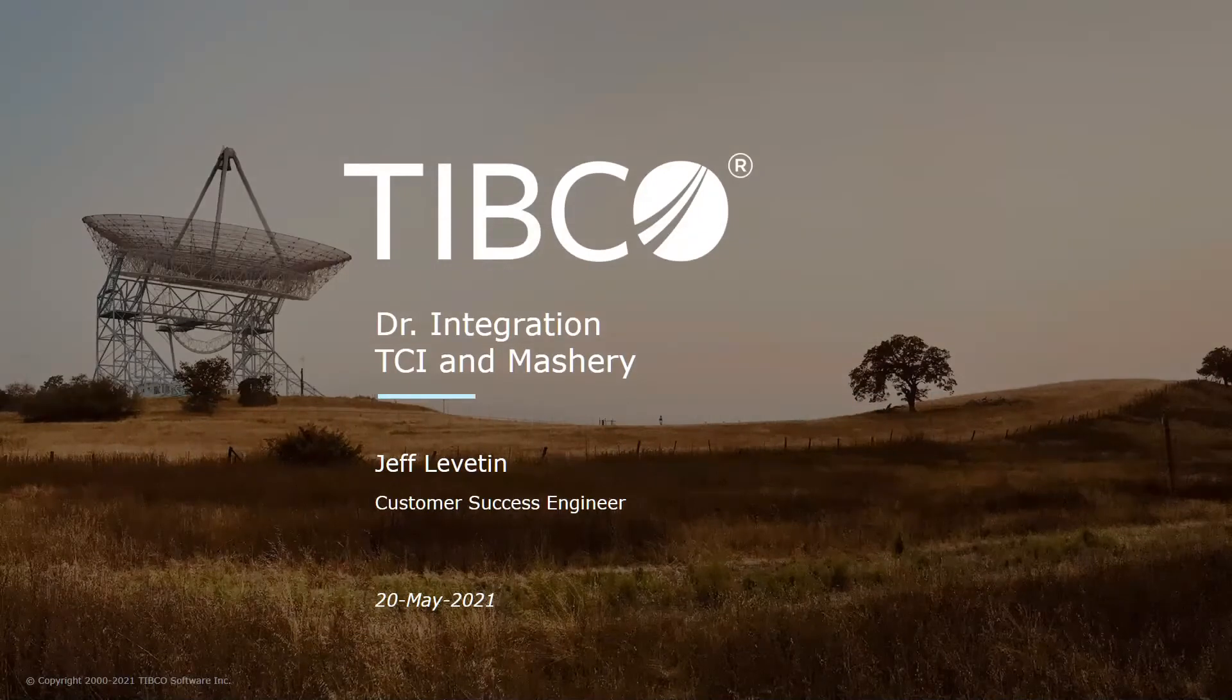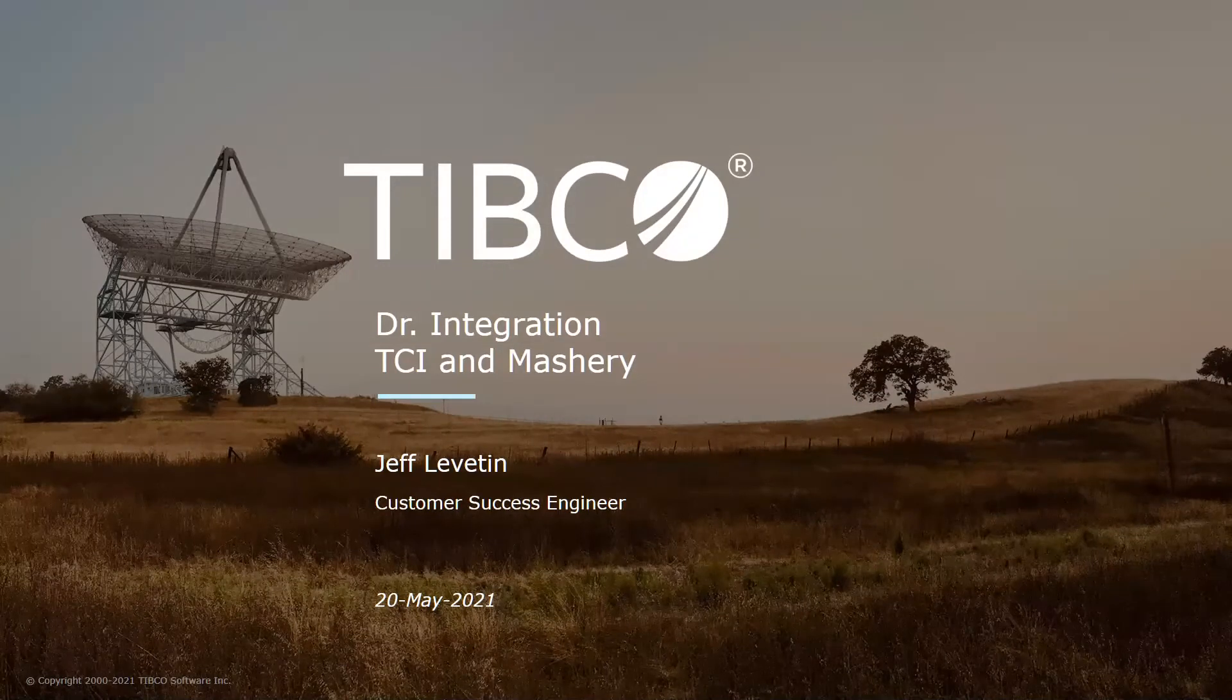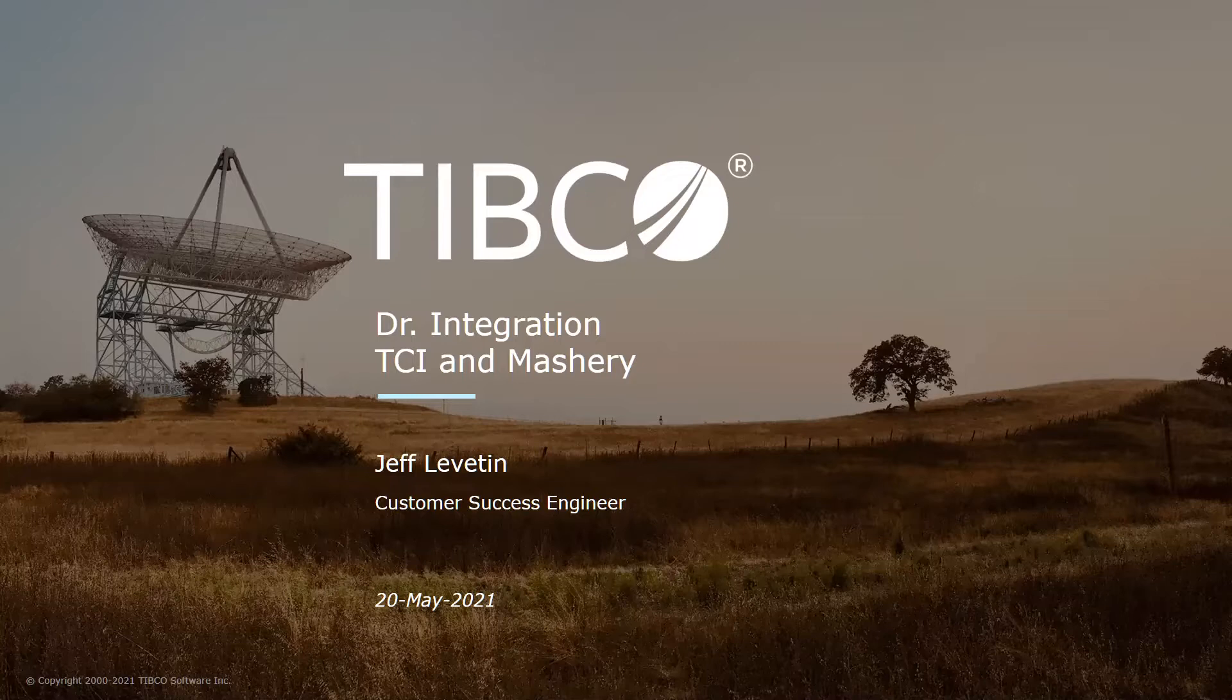Hello everyone, and welcome to the May session of Dr. Integration. Today we're going to be covering how to use TCI and Mashery together, specifically focusing on TCI Connect.